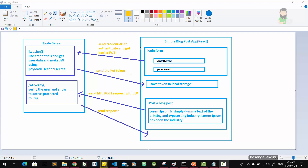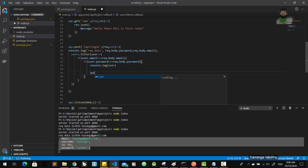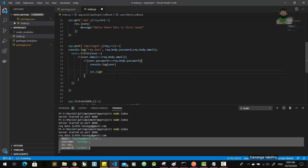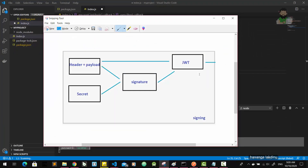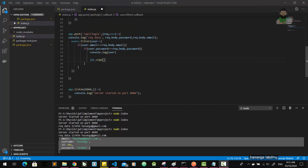Let's implement that: JWT.sign. What does the JWT sign function do? This JWT.sign function performs the signing task — first it takes the header, payload, and secret, then creates the signature. And then the header, payload, and signature together form the JWT. This task is done by the JWT.sign function.